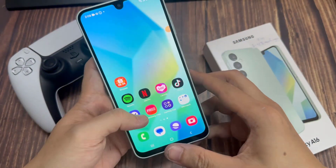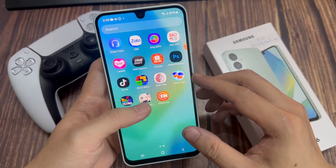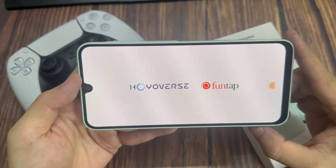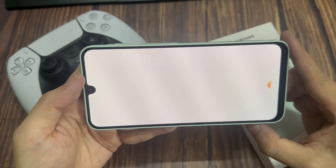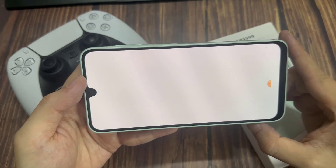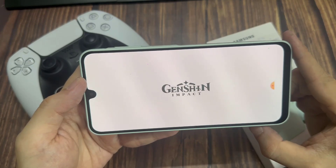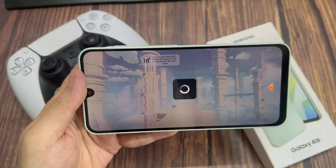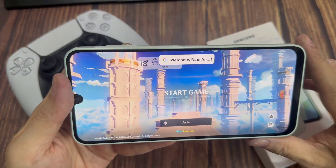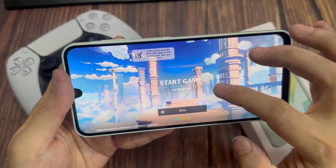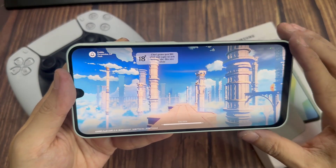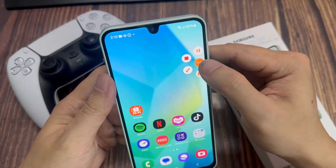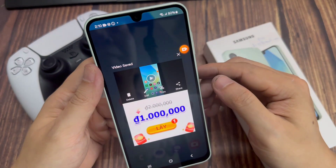It's going to give you a 3-second countdown timer, and then it's currently recording whatever you're doing — so the screen recording is now going on. To stop, tap to stop the recording, and the video will be saved.